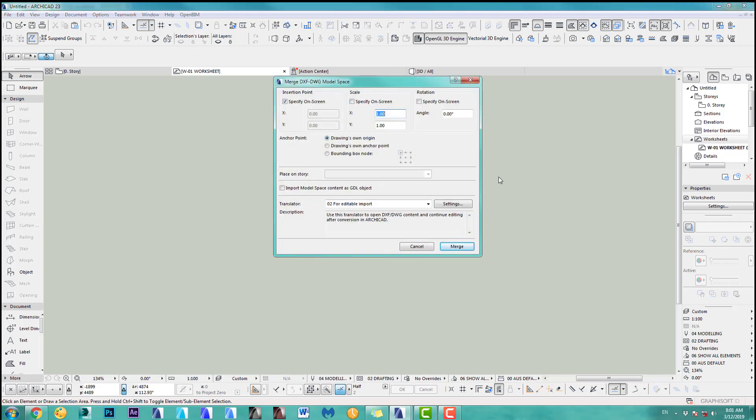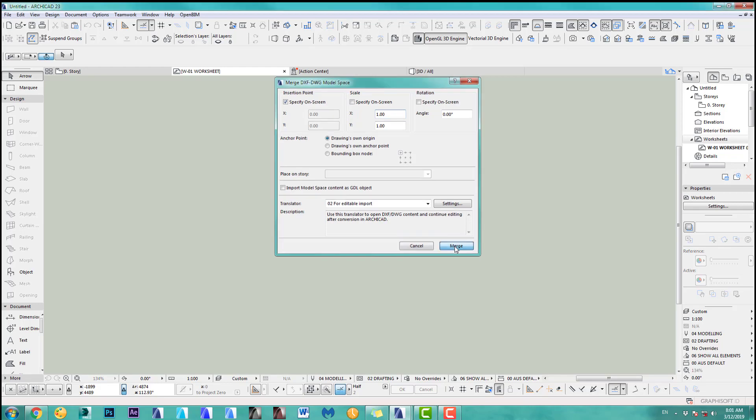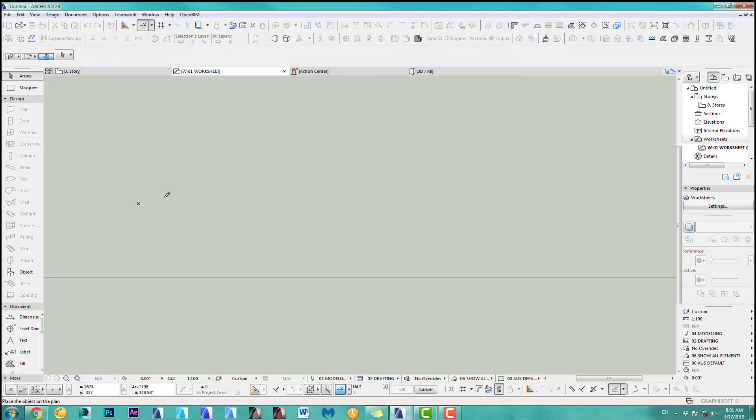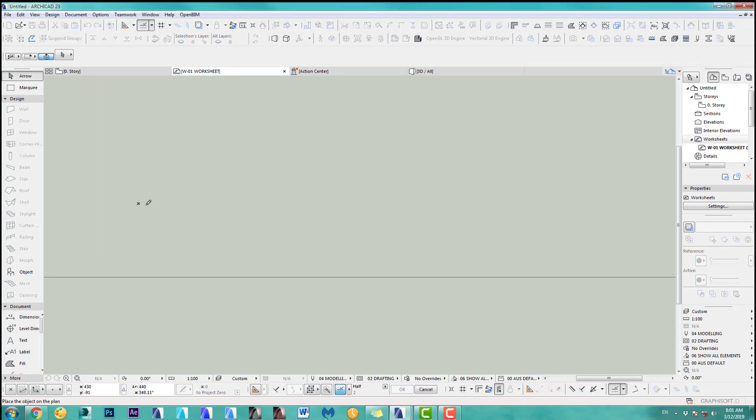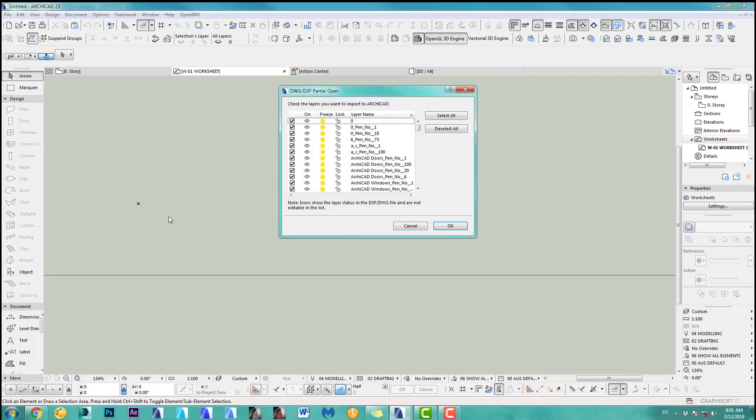Then you have a couple of options. I usually go specify on screen so they're all in the same spot. I click Merge. I can click them here at the origin. Now you've got the option which layers to import from your drawing file. You usually have to tick them all because you don't really know where the client put his information.